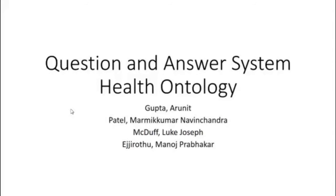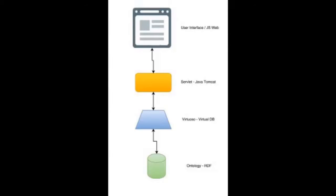Hello friends. For this project, our team was tasked with building a question and answer system. We chose the domain of health and disease information.